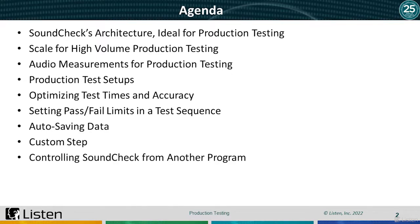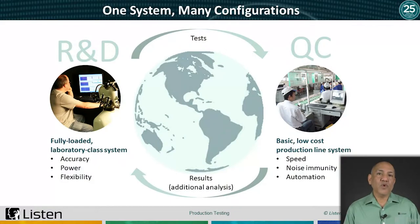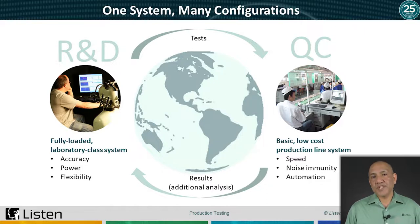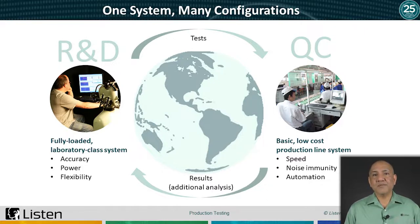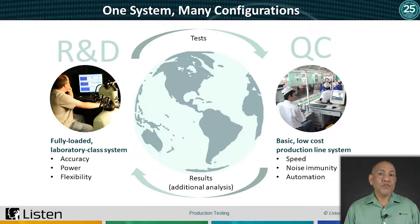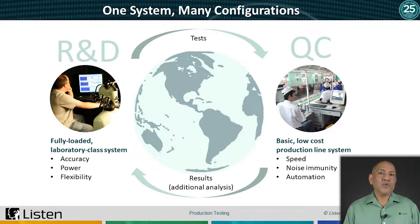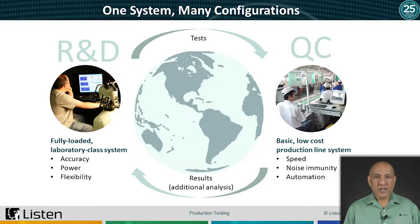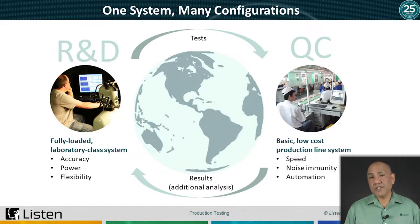We'll also discuss controlling SoundCheck externally from another program. SoundCheck is a fully modular audio test system that can be configured for your exact test requirements. The system is built on the idea of one system, many configurations. This architecture allows us to precisely spec out a test system that meets individual test requirements, both software and hardware. It also allows for easy transition of testing a product from the R&D lab to the production line, all while remaining in a single familiar test environment.